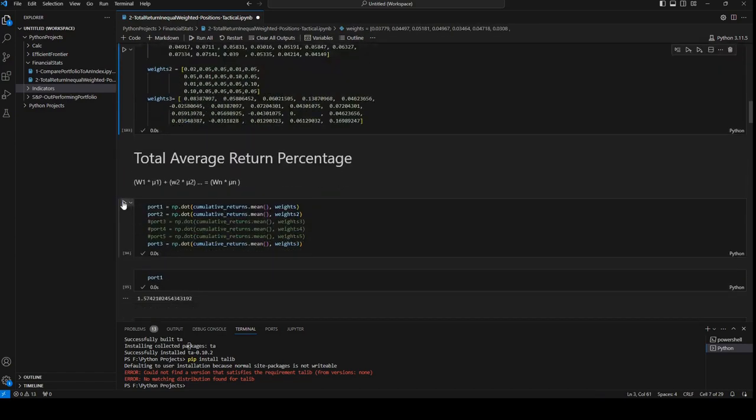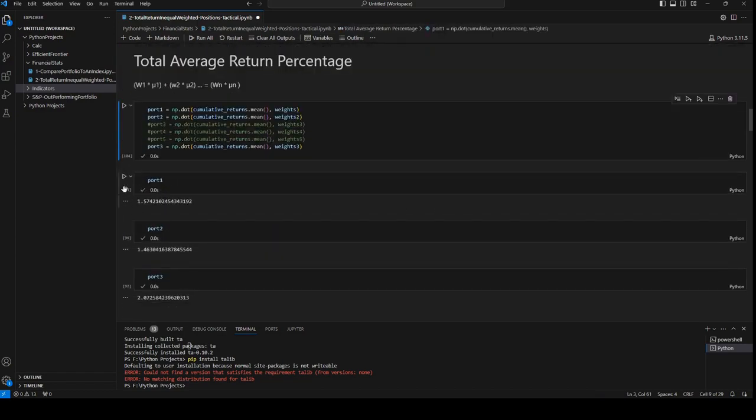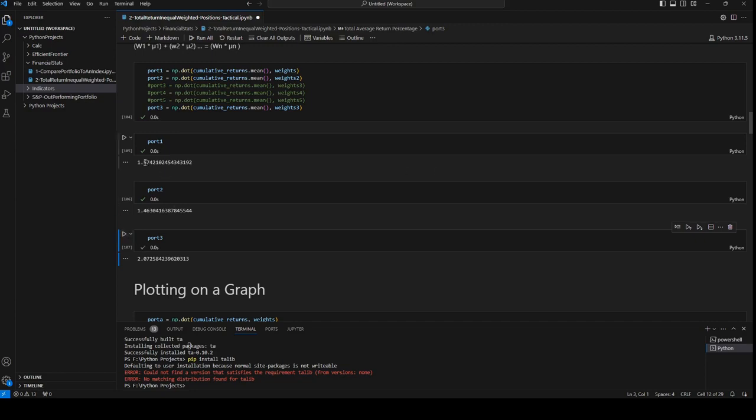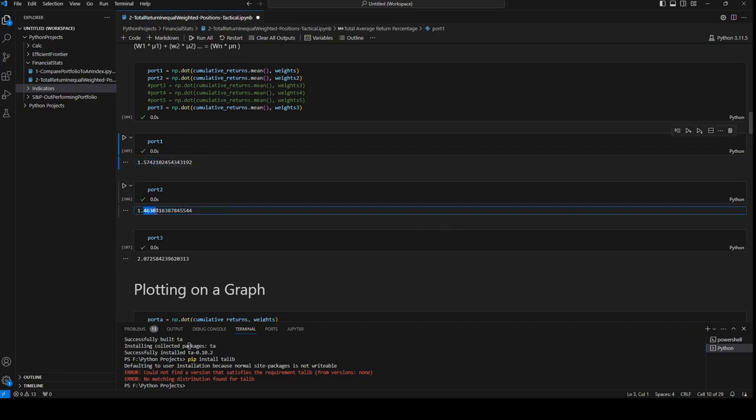Run it - the portfolio on average performs better than the one we adjusted manually.